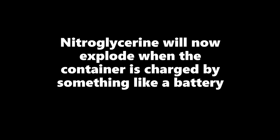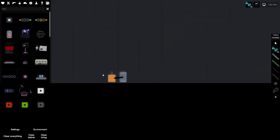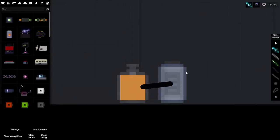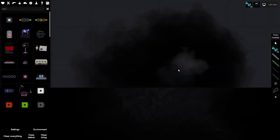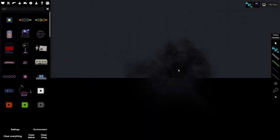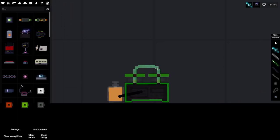Nitroglycerin will now explode when the container is charged by something like a battery. Alright, so we have nitroglycerin here and a battery, and if we turn around the battery, it explodes. It also works with anything else that is related to electricity.